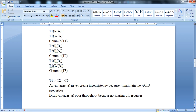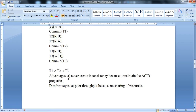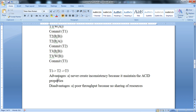We can also show a scenario with T1, T2, and T3 together. Now, the advantage of a serial schedule: it never creates inconsistency because it maintains the ACID properties.